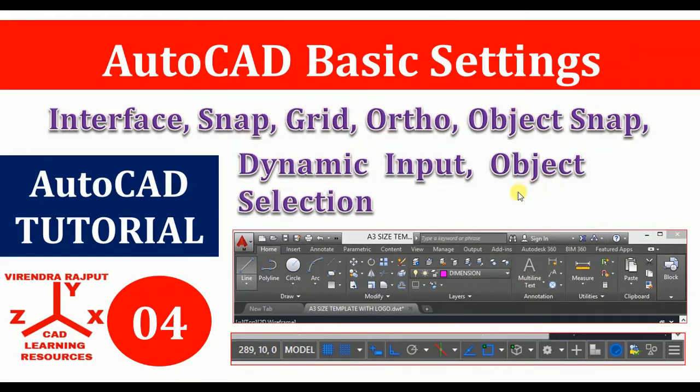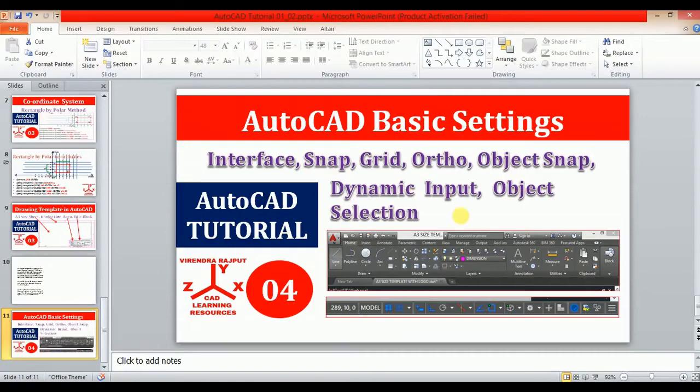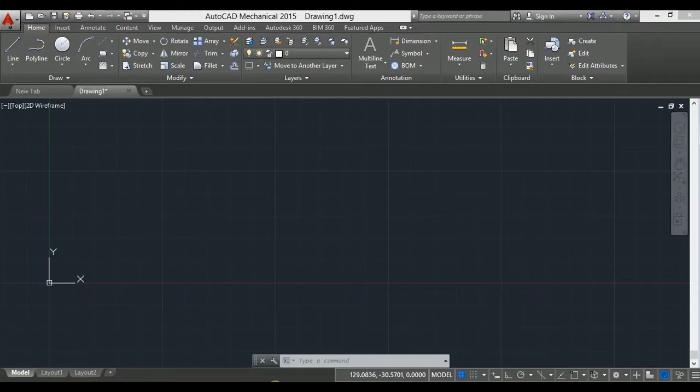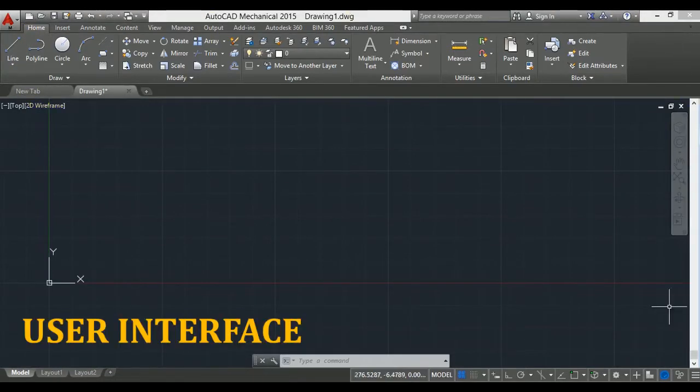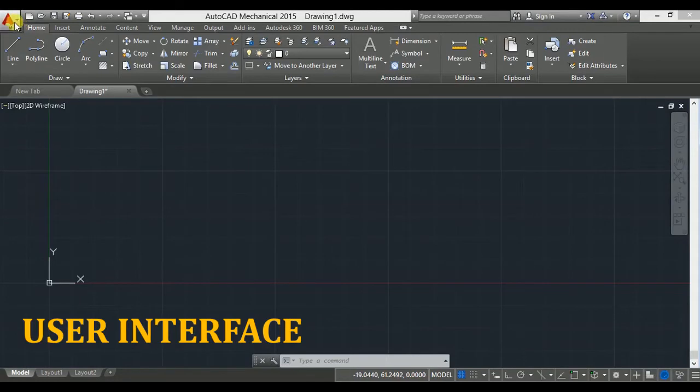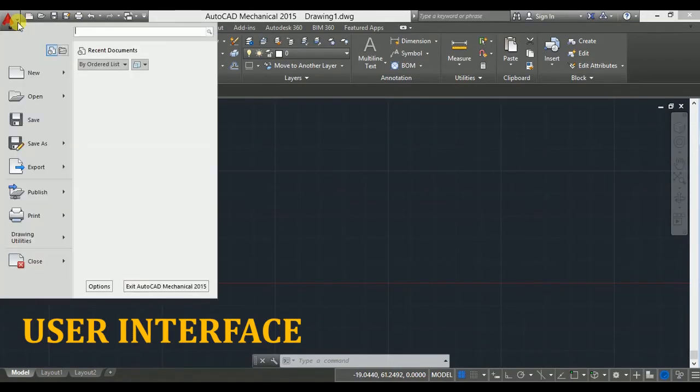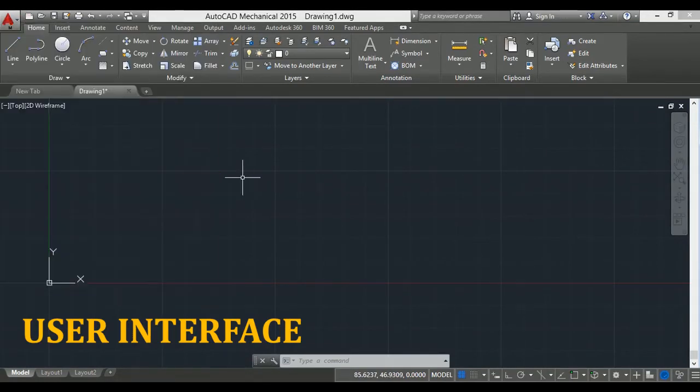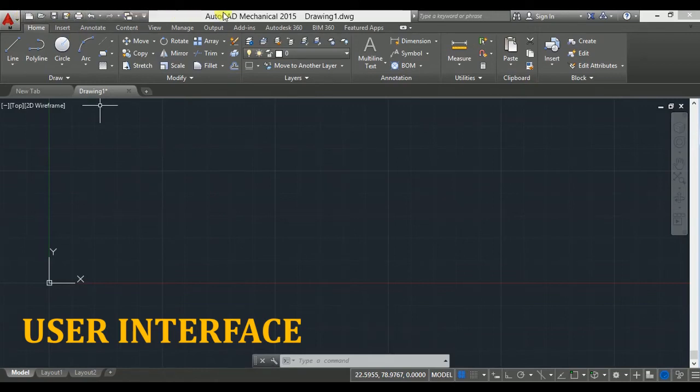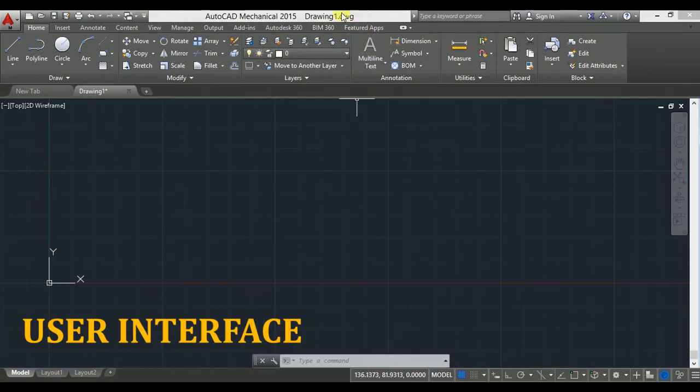This is the user interface of AutoCAD. Here on the left upper corner is the application menu. At the top is the title bar, which shows the version of AutoCAD and the name of the current open drawing. Dot DWG is the extension of the drawing file.